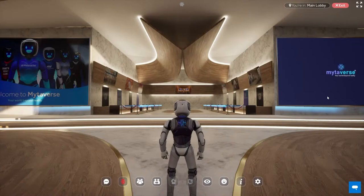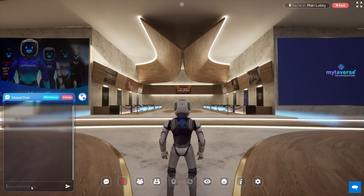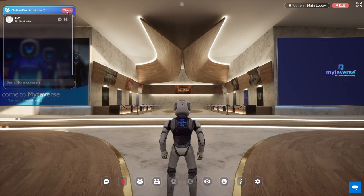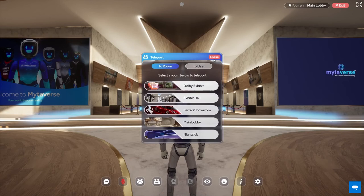Let's walk through the toolbar on the bottom of your screen. On the far left is the global chat, which can be accessed by everyone in the world. Next is the mute button. When it's red, no one can hear you. Third from the left is the participant menu. This window allows you to direct message or teleport to any other user in the world. Next, the teleport dialog allows you to teleport to different spaces inside the world.